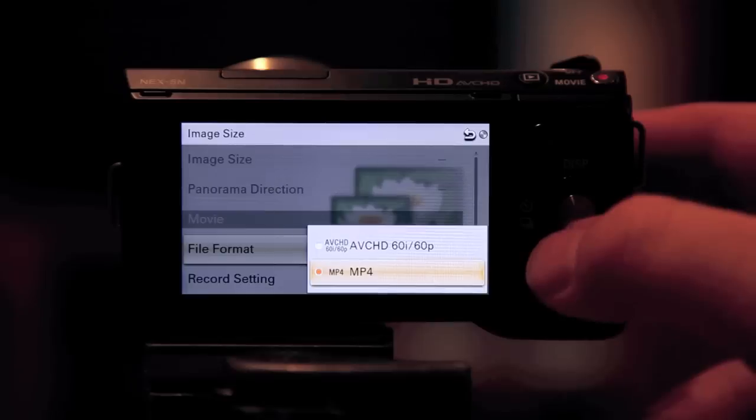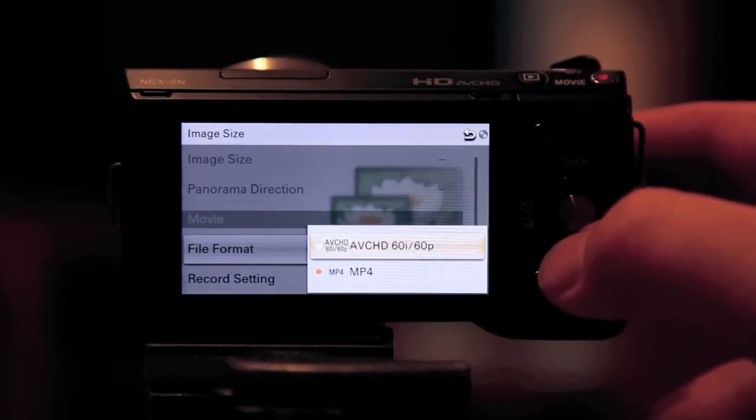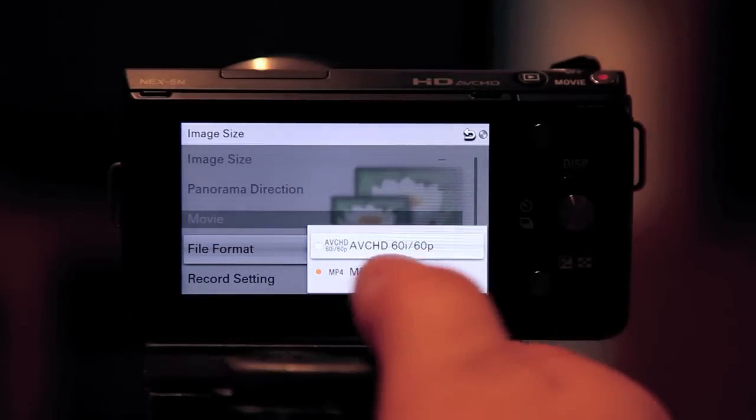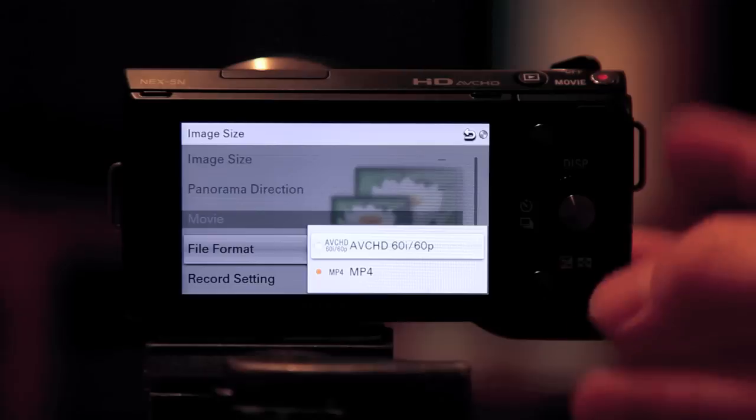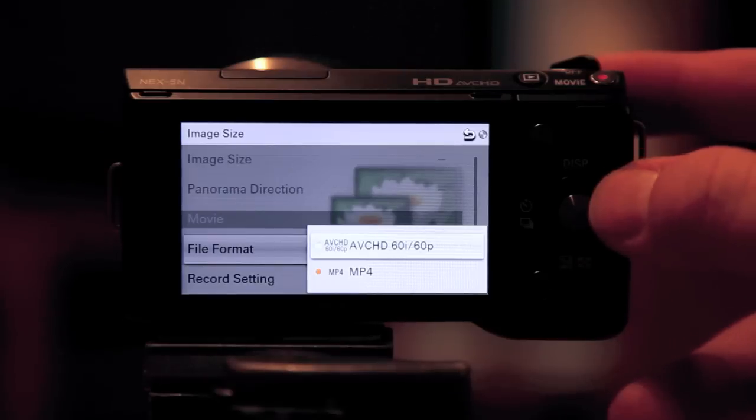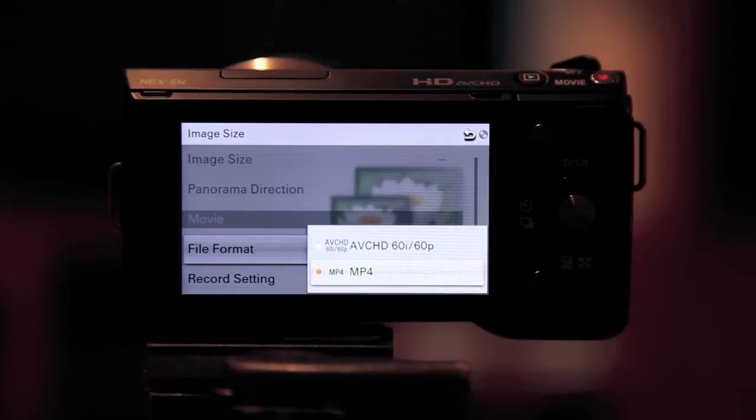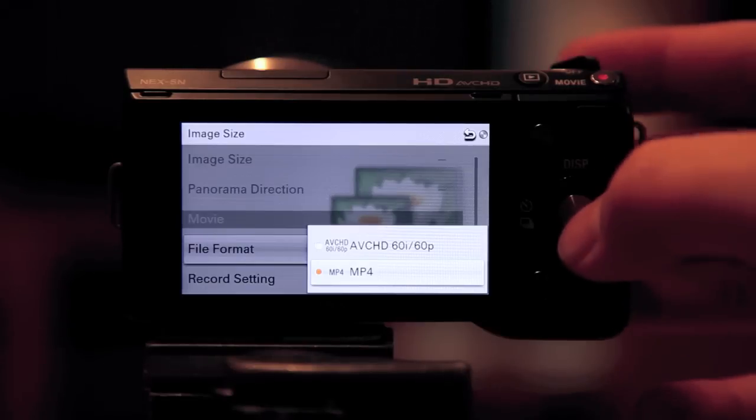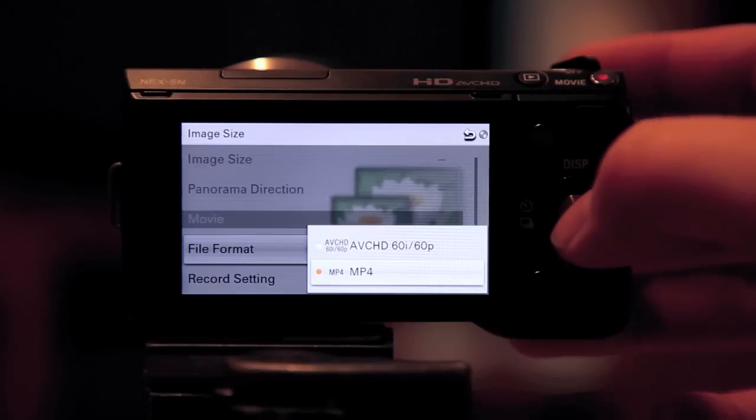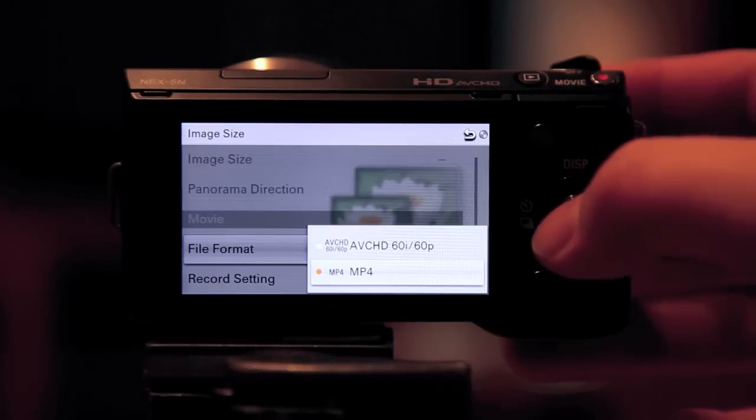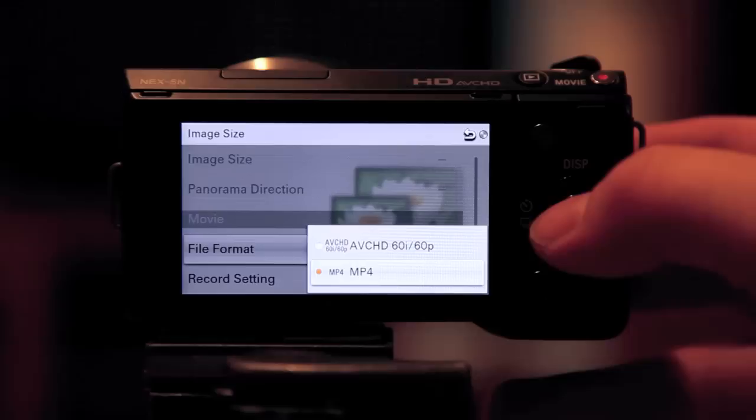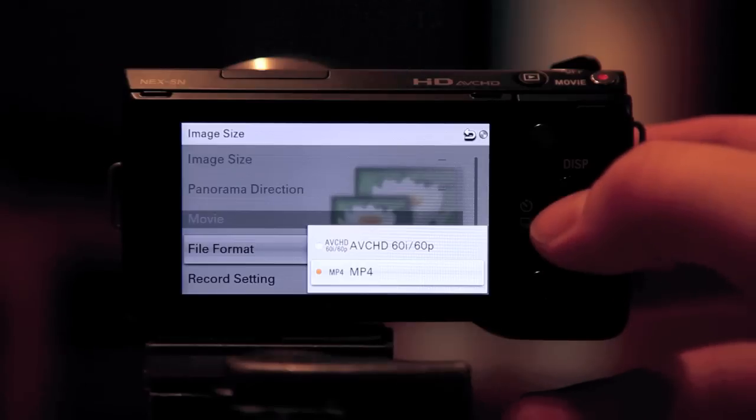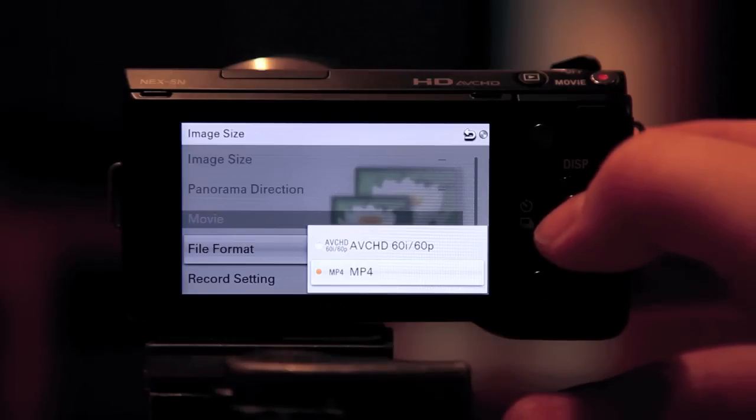So you can change this option here. This is the better option, the 60i 60p option. However, I don't have software to work with that right now. iMovie doesn't seem to support it, and I don't have Final Cut Pro installed right now, so it's just much easier to use MP4.